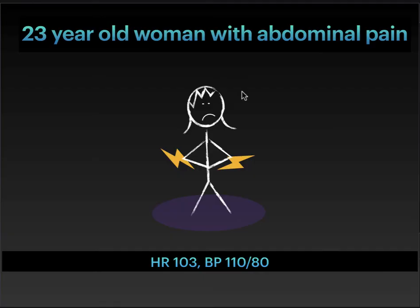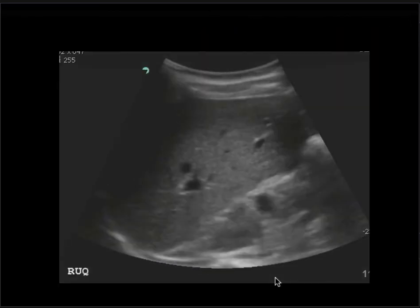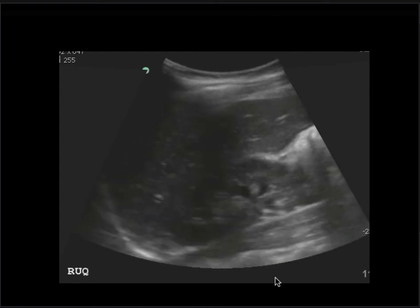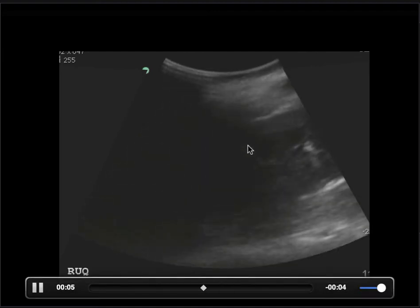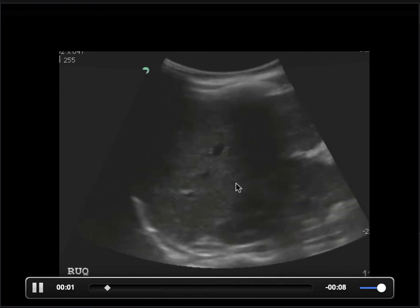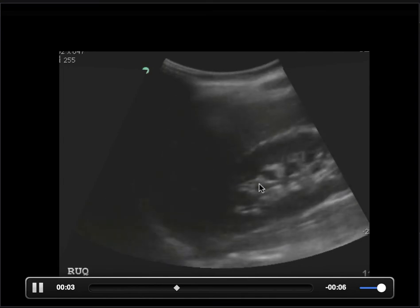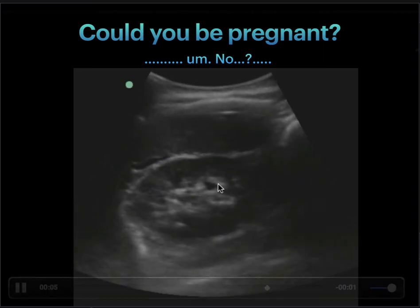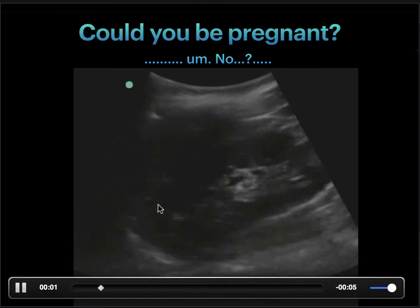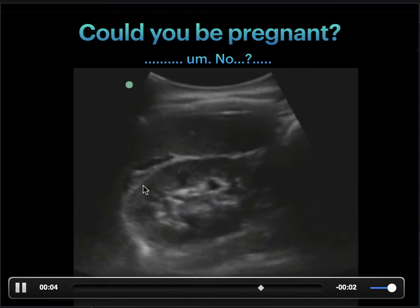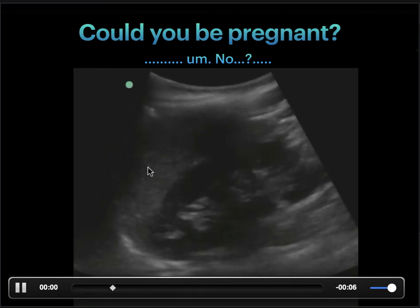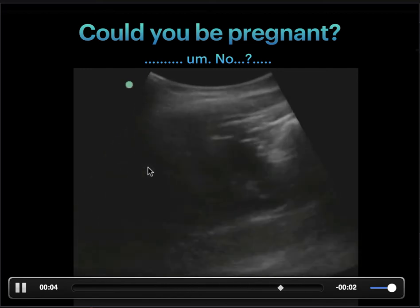Our next case: a 23-year-old woman with abdominal pain and some concerning vitals — heart rate 103, blood pressure 110 over 80 — denies any trauma. Her right upper quadrant shows just a hint of free fluid that hides behind a rib shadow for a second but shows up on the other side — a very subtle positive FAST in the right upper quadrant. Her left upper quadrant is pretty unremarkable, though there may be a little pocket of free fluid on one side, which was confirmed with further imaging. At this point, in any young woman, you'd think: could she be pregnant? And she answers in the most concerning way, which is: 'um... no.'